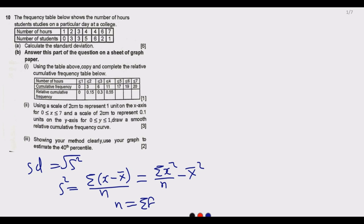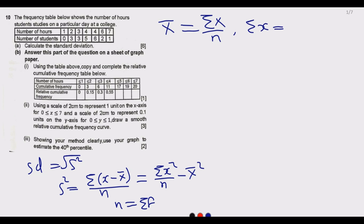The first step is to find the mean, where the mean equals the summation of X values divided by n. When frequencies are given, the summation of X is computed as each observation X multiplied by its frequency. For example, one hour is the observation X, and zero is its frequency. So we start by finding the mean.